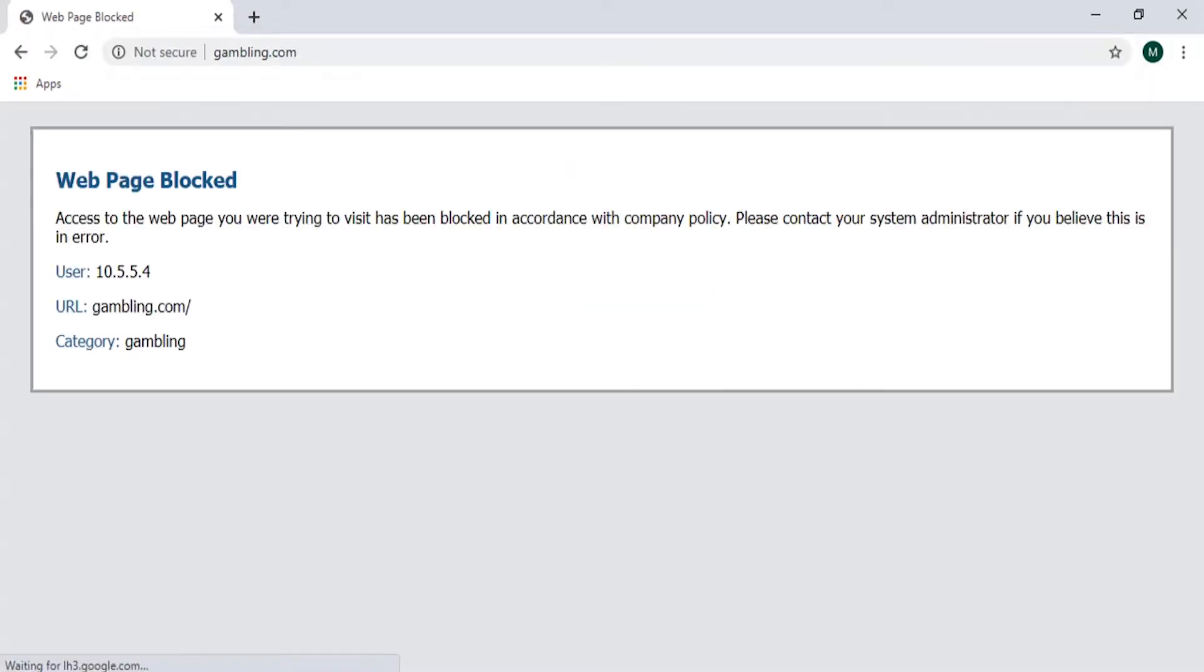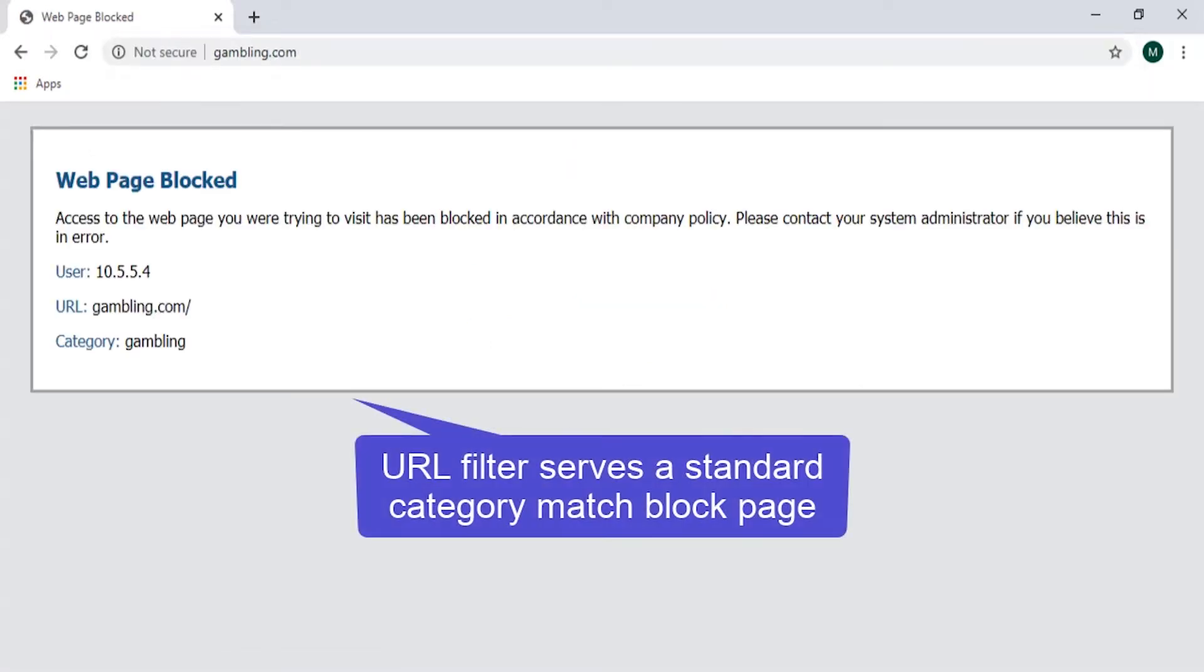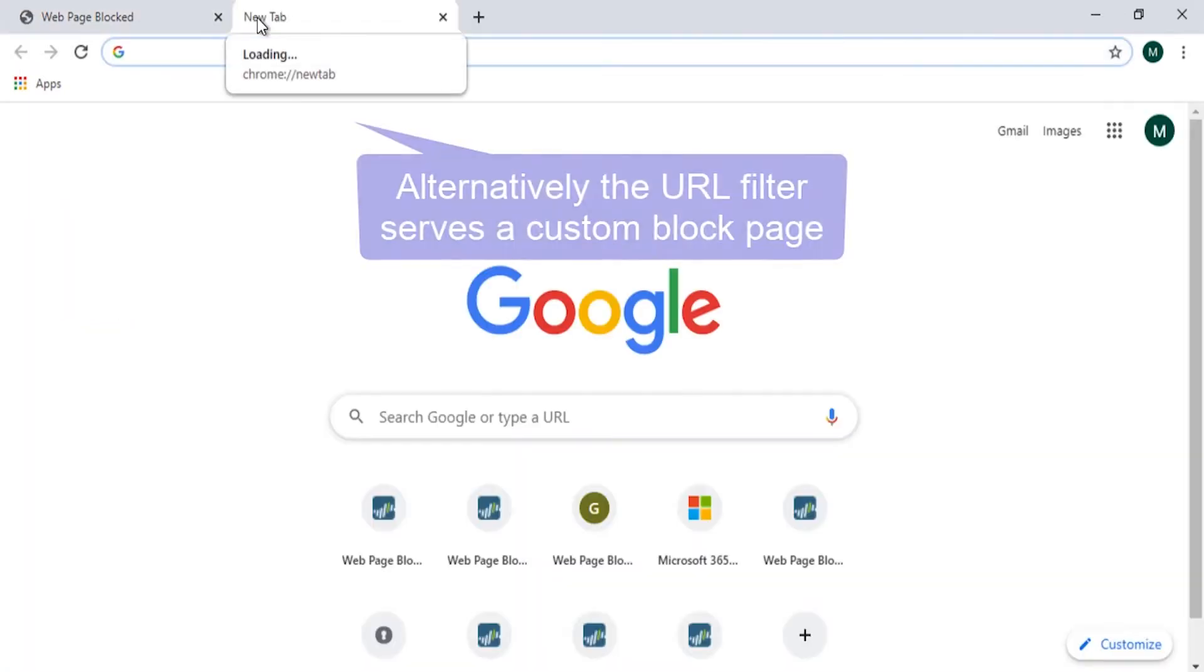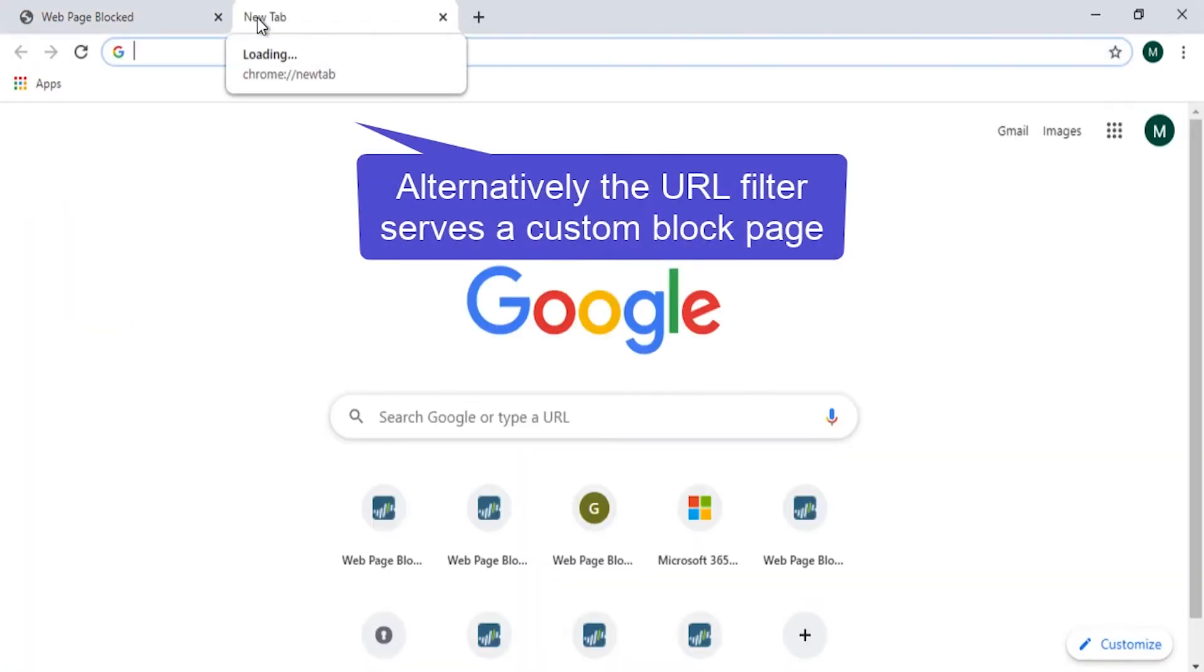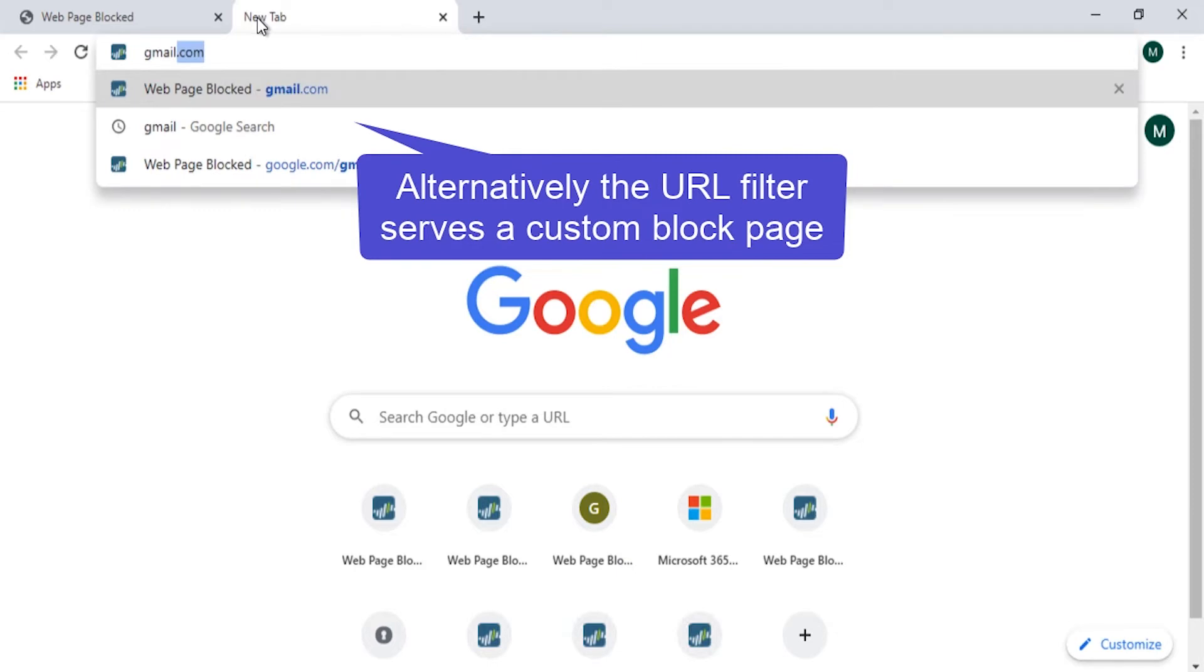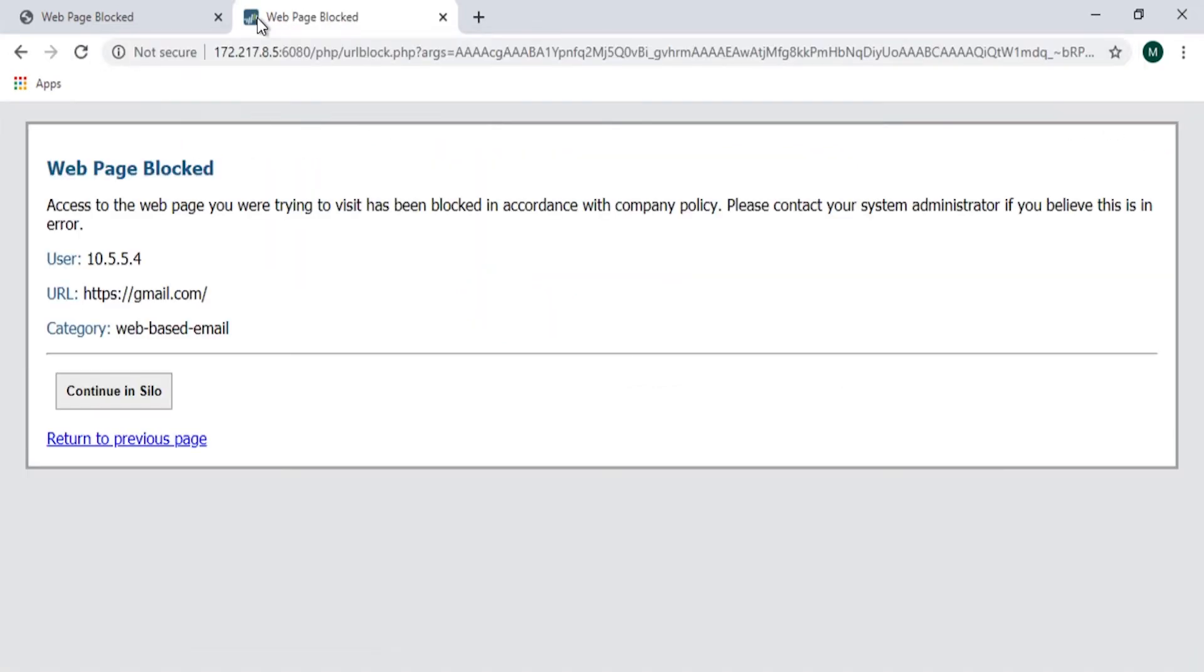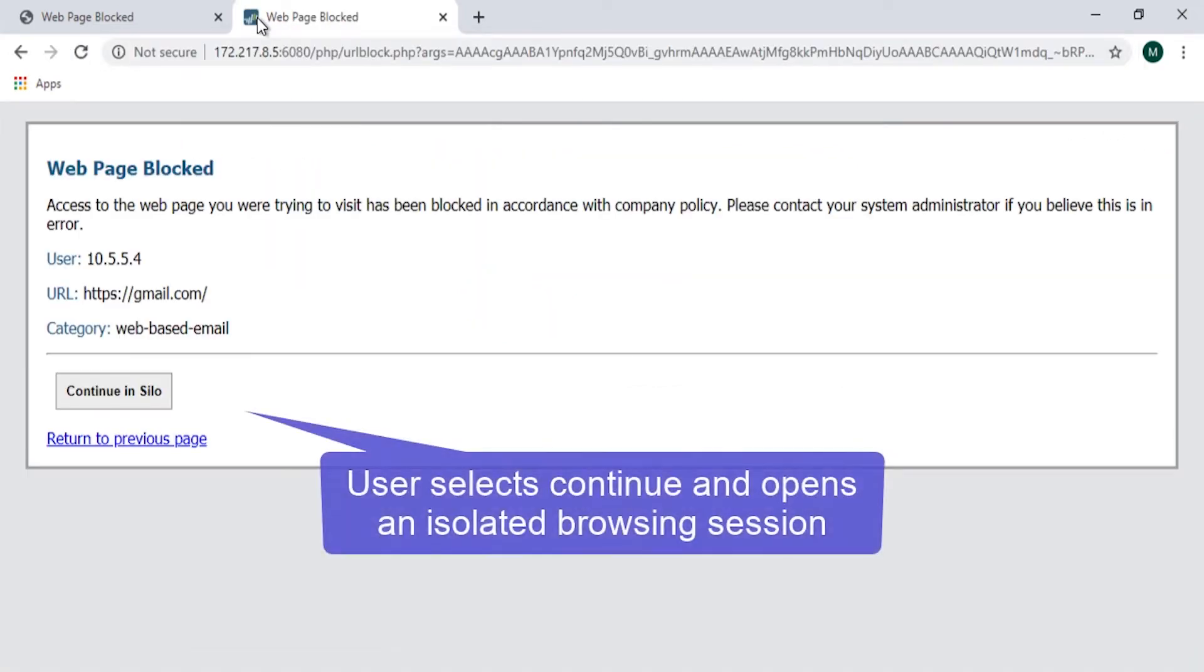Most of us are familiar with a standard block page, as we see here for a category block on gambling sites. These block pages can be customized to redirect untrusted or unknown URLs into Silo for Safe Access isolation outside of your perimeter.